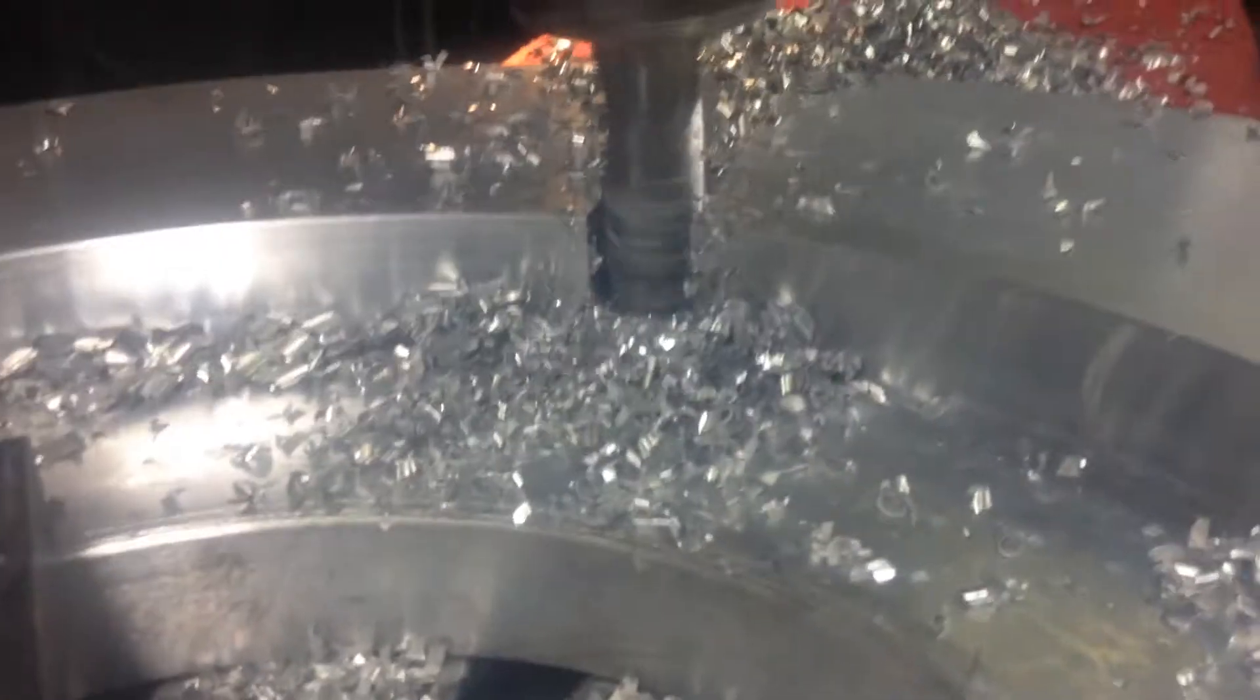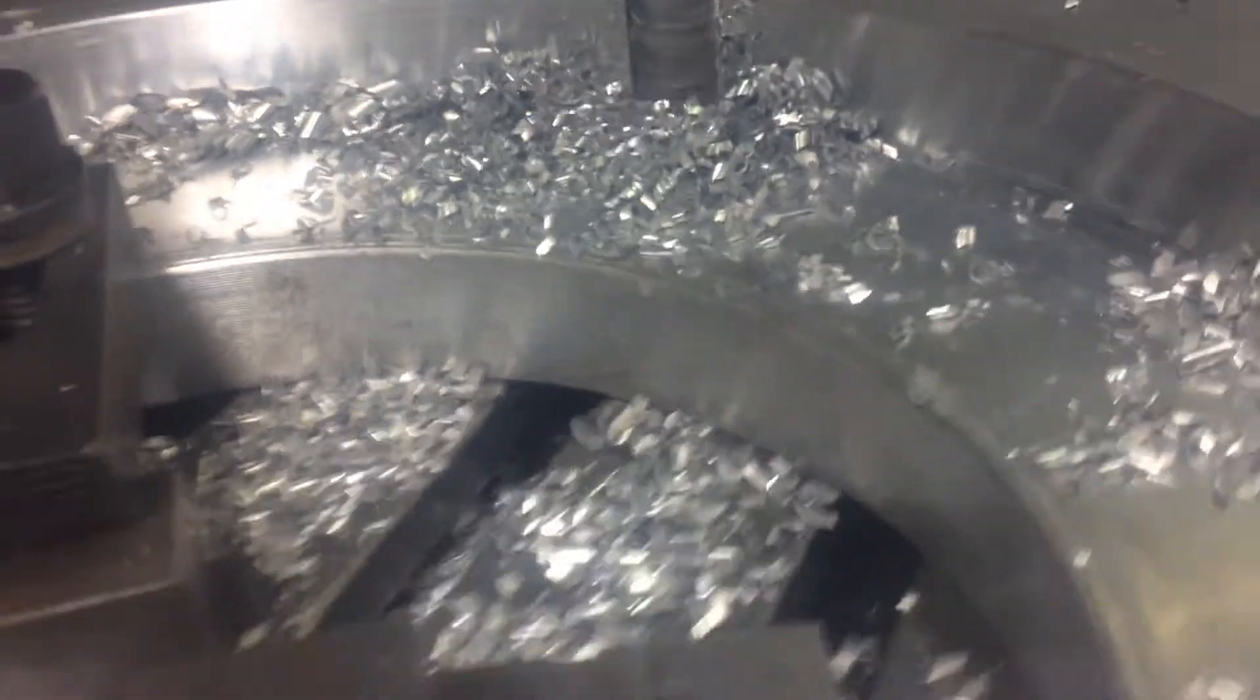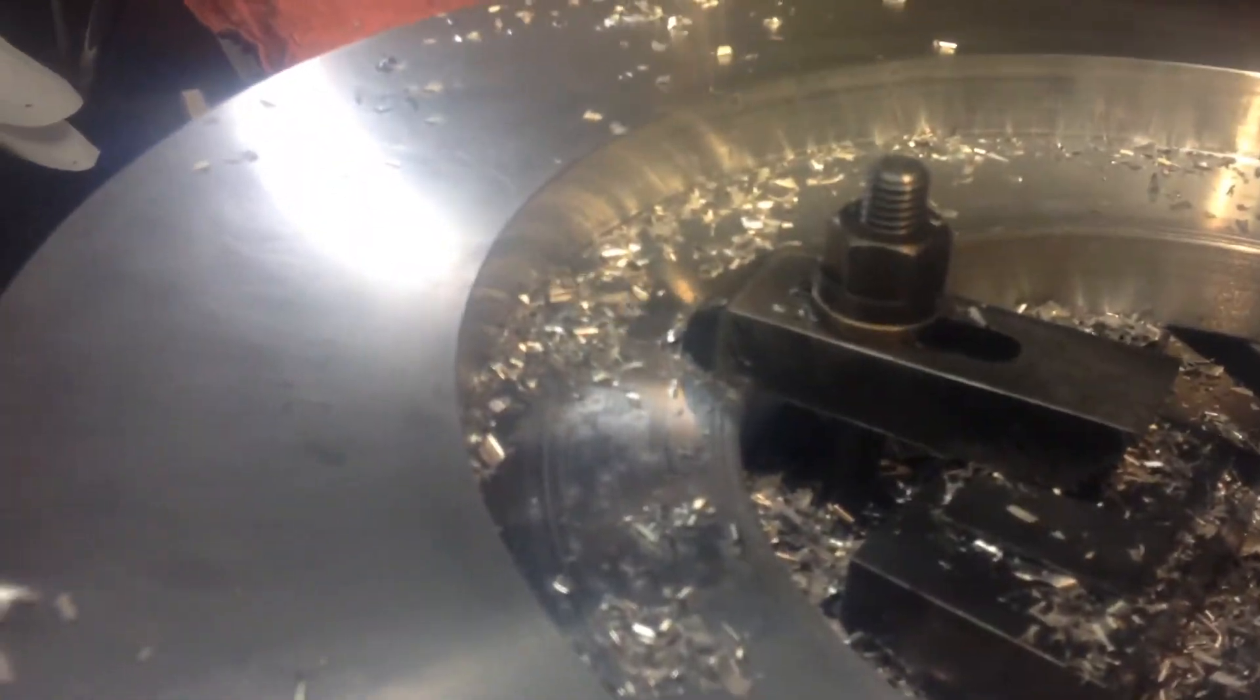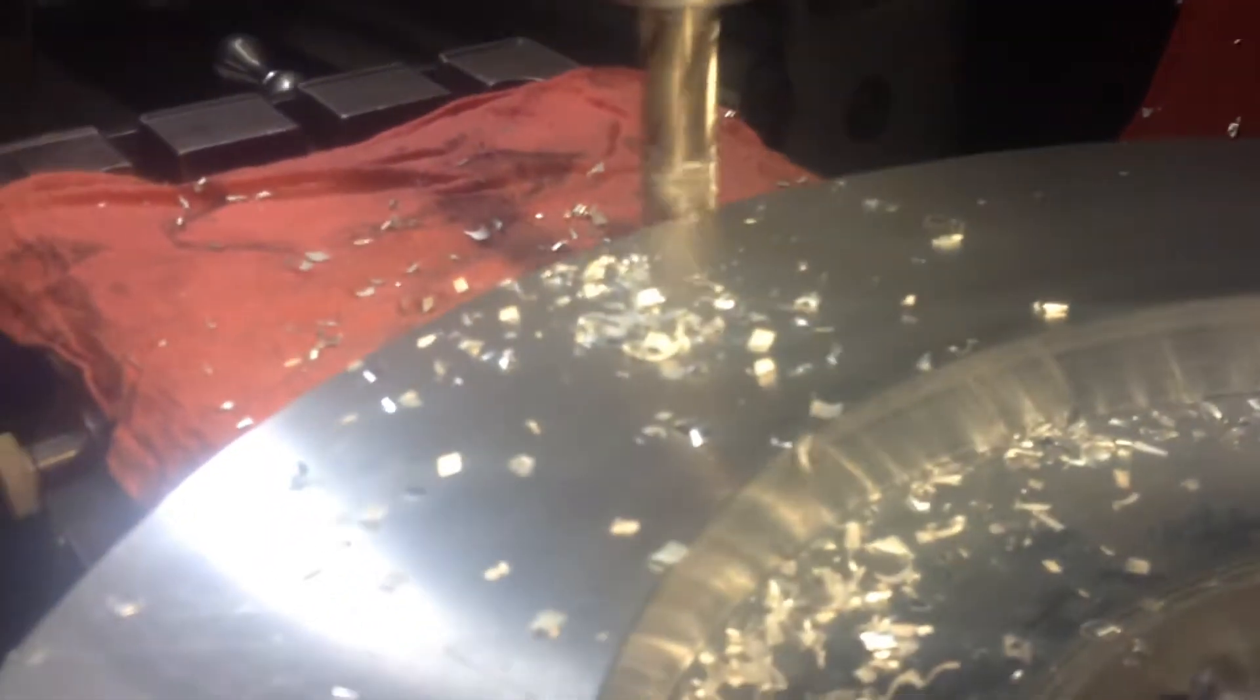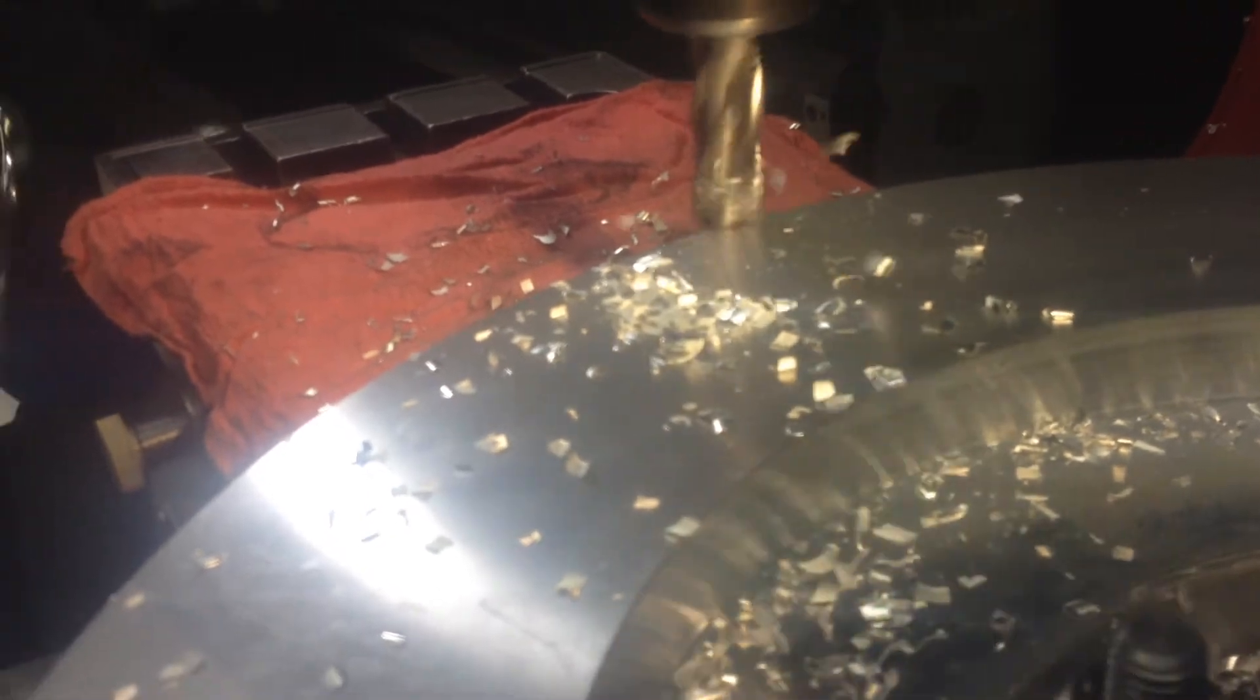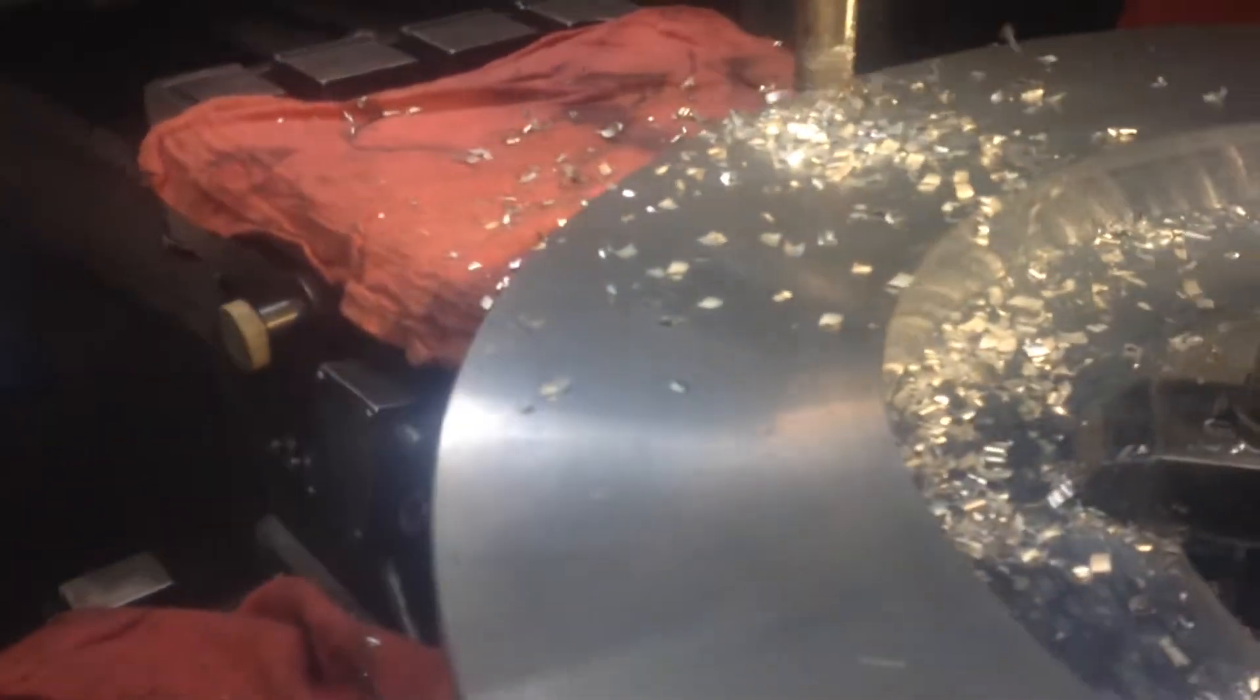I have the end mill really slow just because I want to see the chips in the video jump out all over the place. But you can go over a thousand RPMs with aluminum, it's not a big deal. That's just a 7/8s end mill I think.